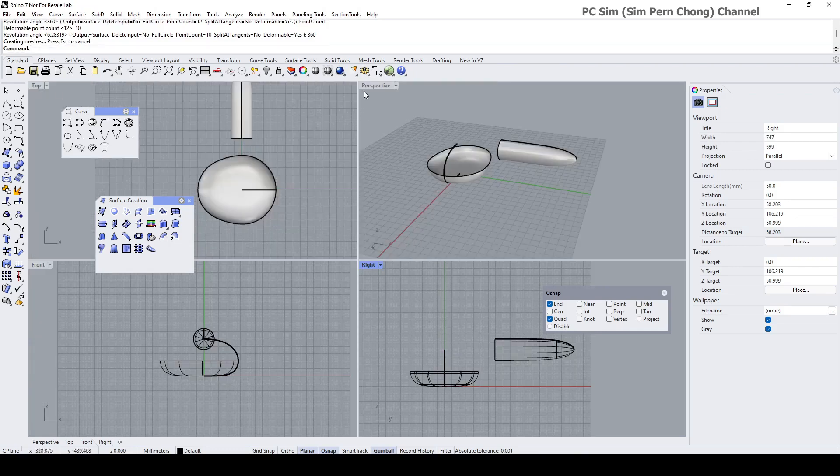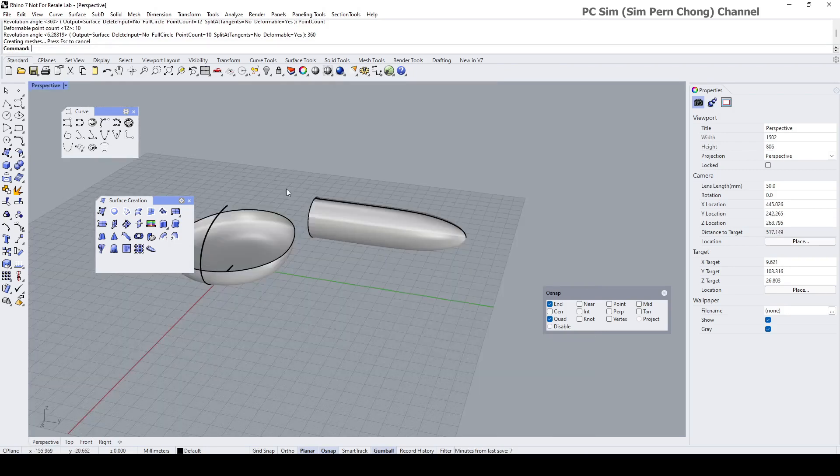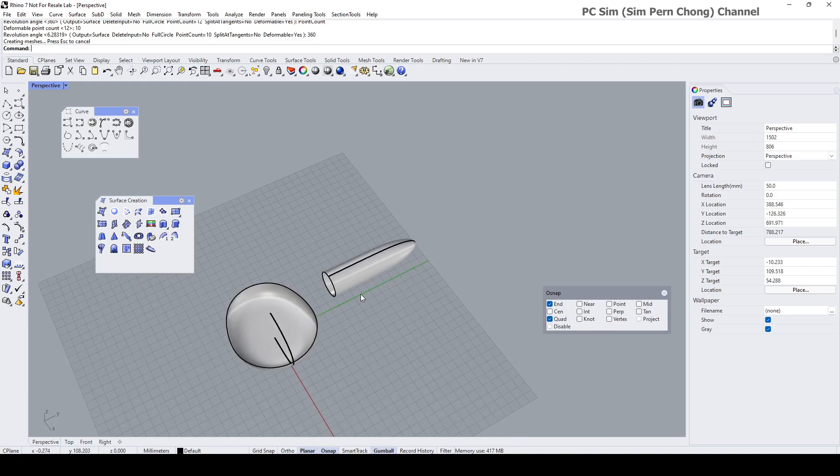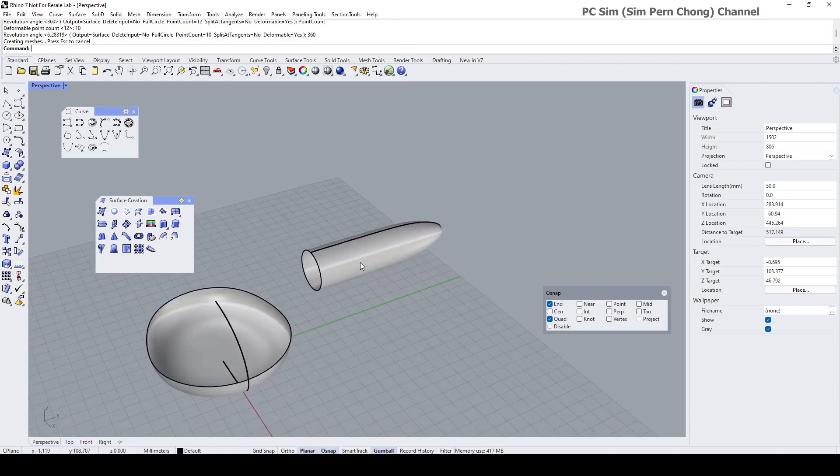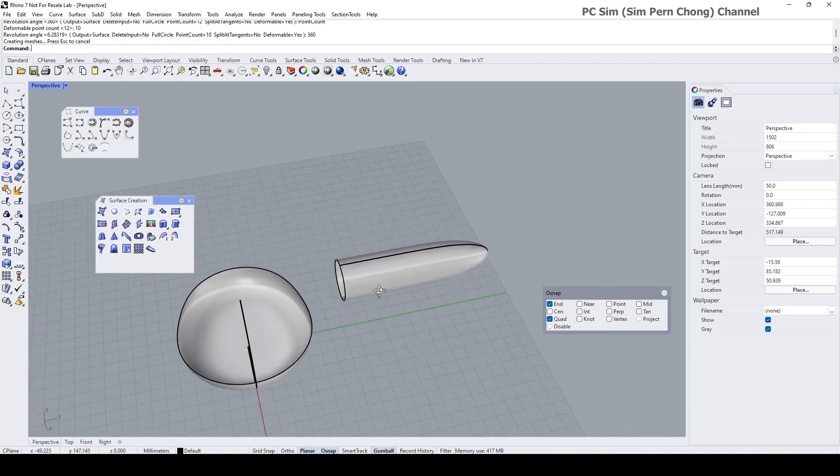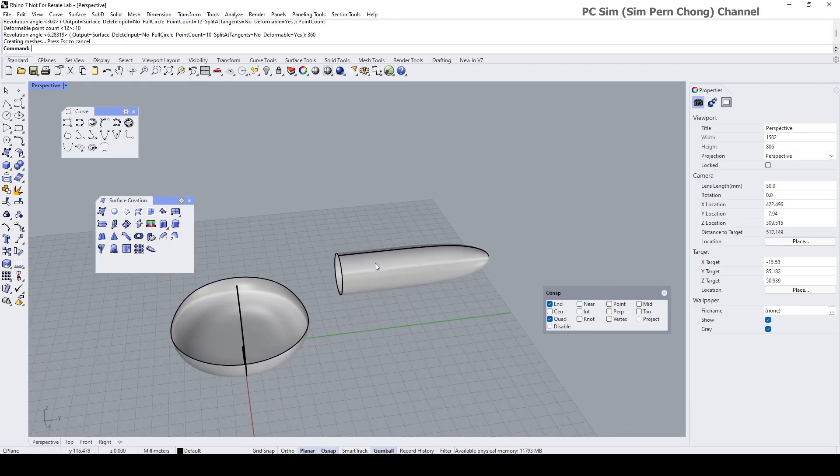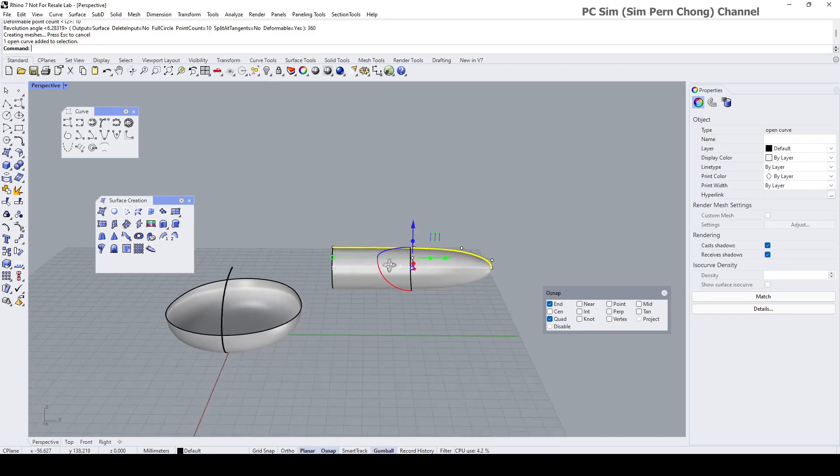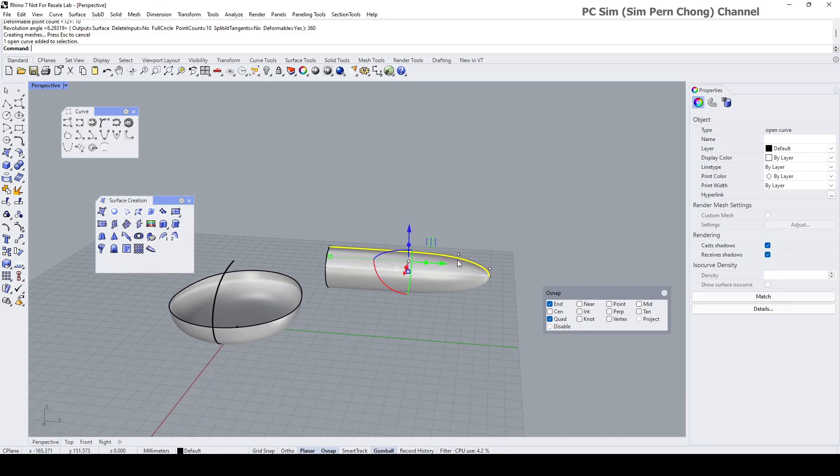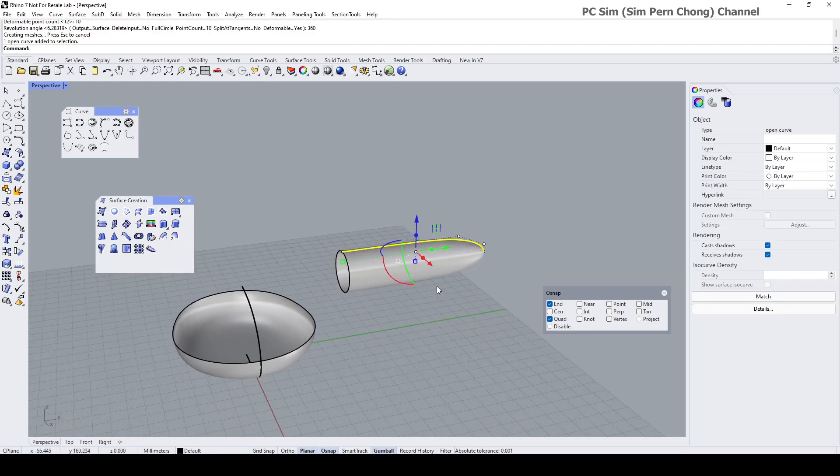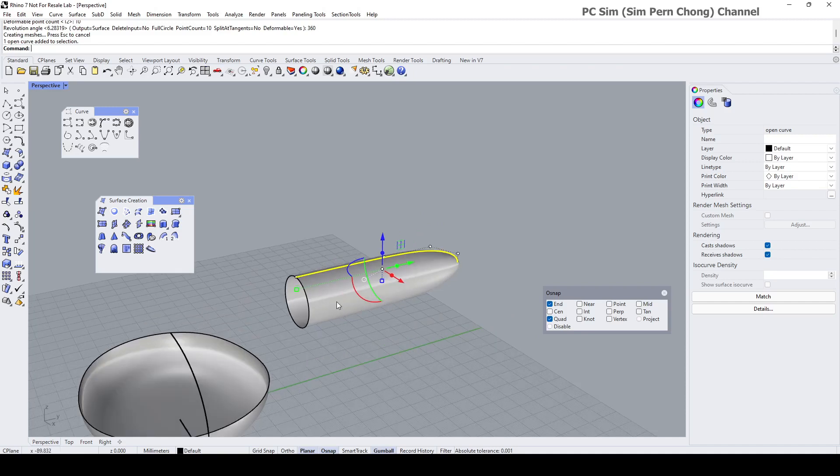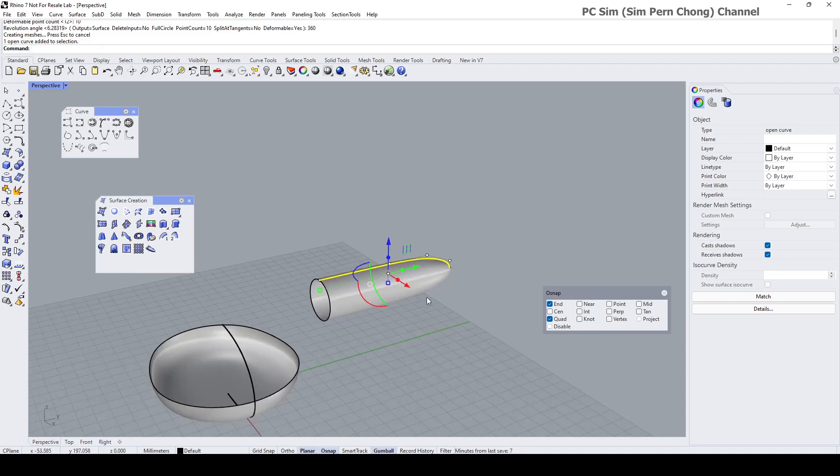So I'll get like this kind of shape. And you'll notice that if I were to make any modification to the curve, in terms of location or its profile, the surface that was created using it will be updated as well.